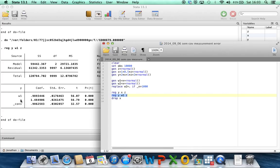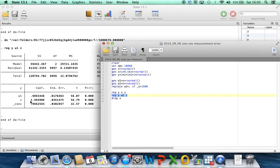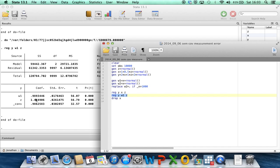But another important thing is that although z is not measured with error, its coefficient is now biased. So its true coefficient was 1, but now we've got an estimate of 1.5. And what's happening here is that because we've simulated x and z to be correlated with each other, positively correlated with each other, and they're both positively correlated with the outcome, when we use w1 in place of x, z is now picking up some of the independent effect of x. Because this coefficient is now no longer adjusted for x, it's partially adjusted for x. It's adjusted for the error-prone proxy w1.